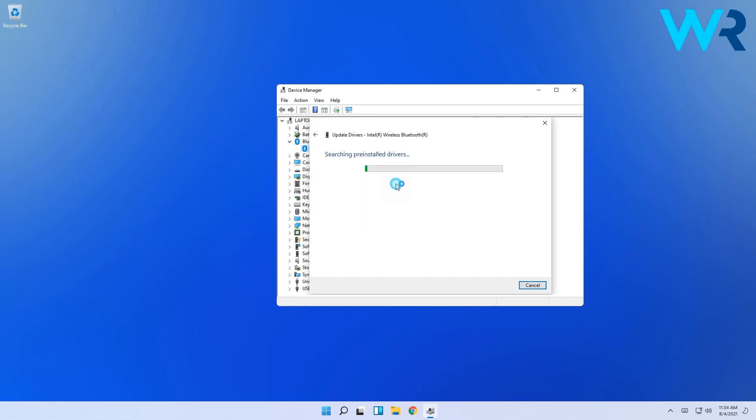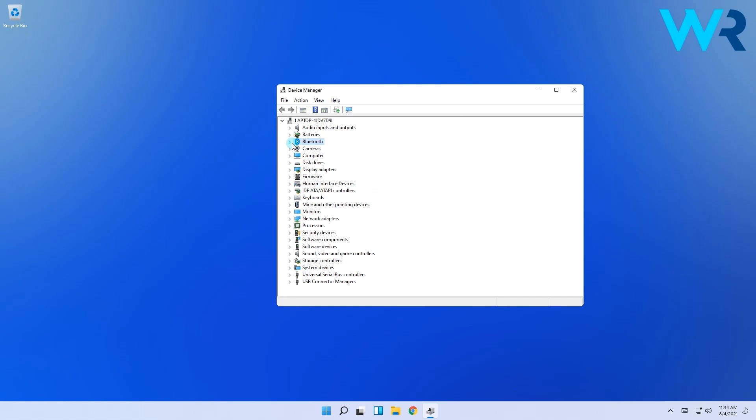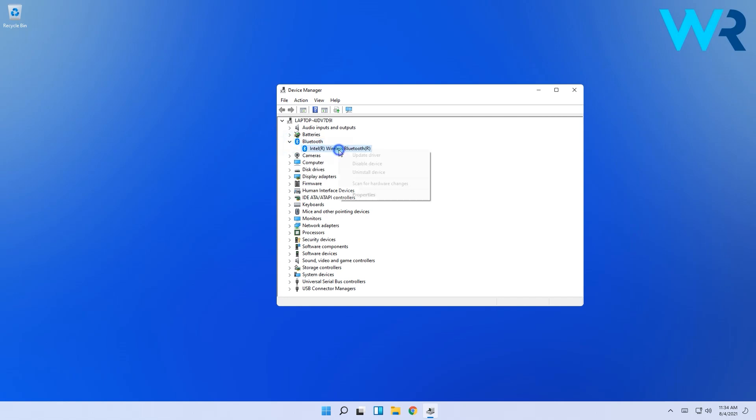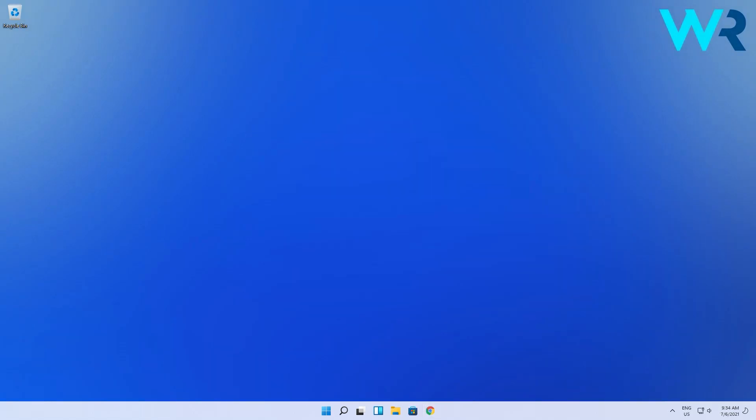You can also uninstall the driver and reinstall it if it's still problematic. Right click the same driver and click on Uninstall Driver, then simply restart Windows. The driver will now be automatically reinstalled.